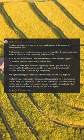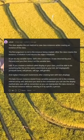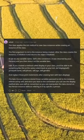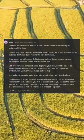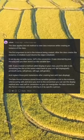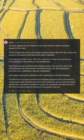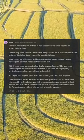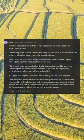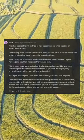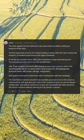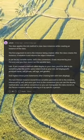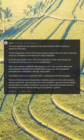The first argument to init is the instance being created. After the class creates the instance, it initializes it and returns the object initialized. It can be any variable name — self is just the convention. It was returned by your Person class and you then store it as the variable Liam.